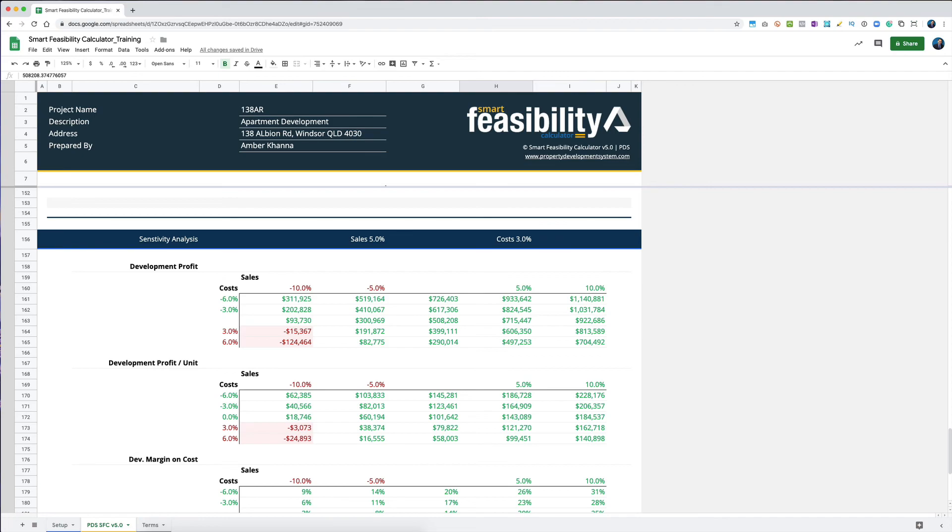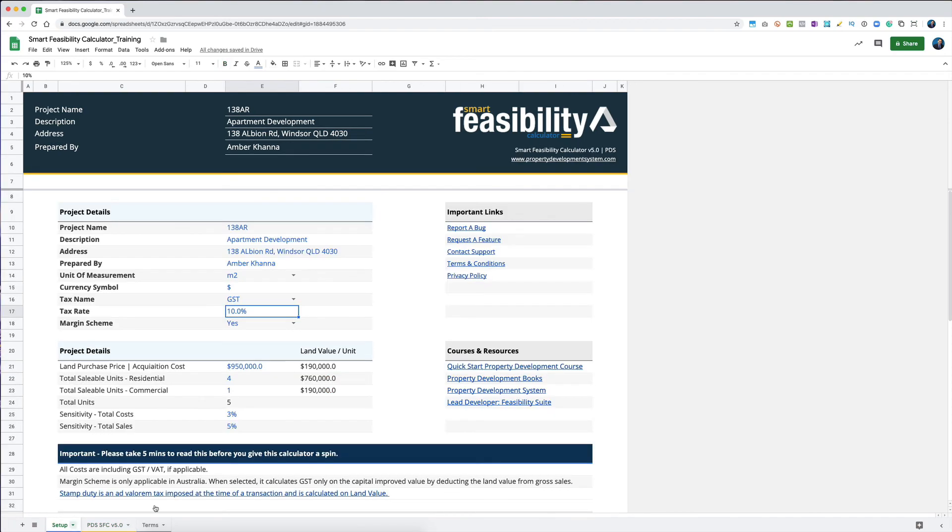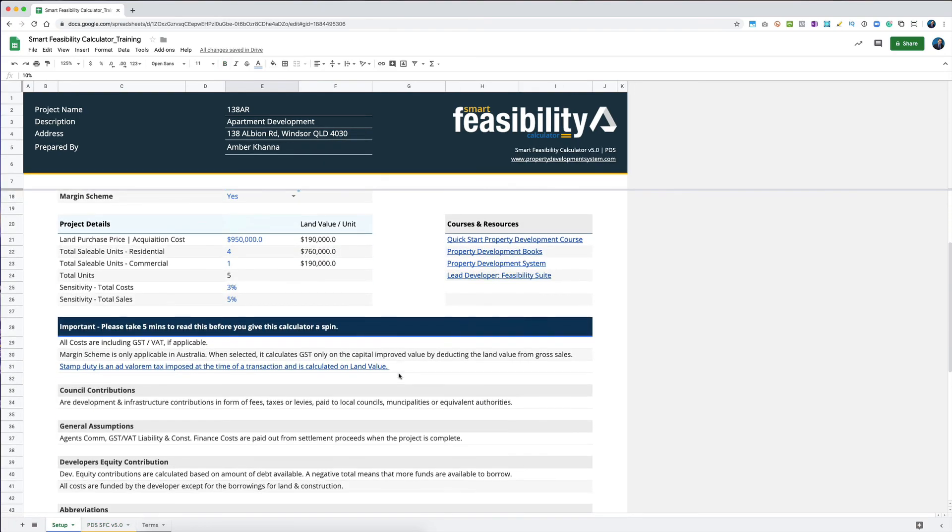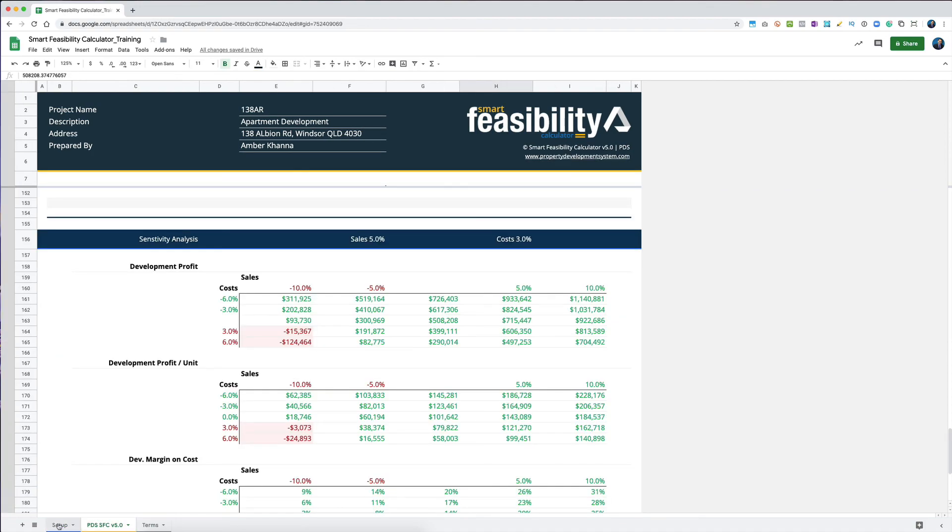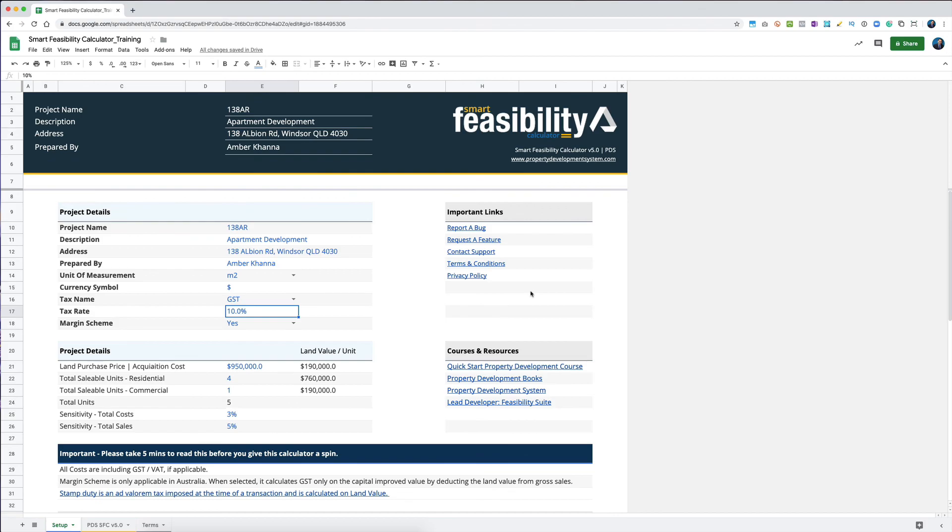Those are the things that you need to understand in order to do your feasibility using the smart feasibility calculator. Wish you all the very best.